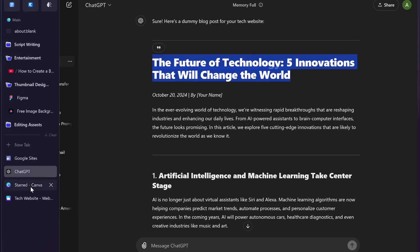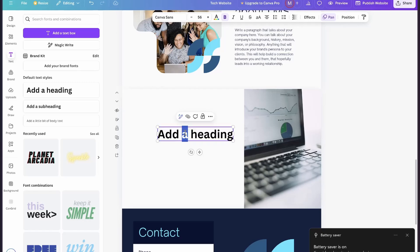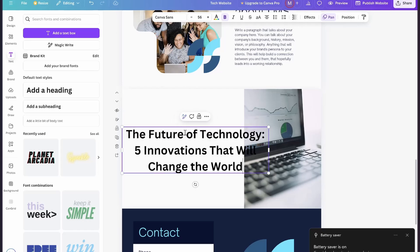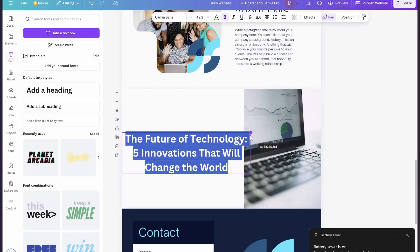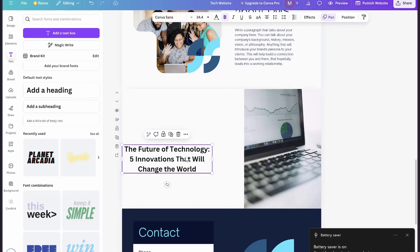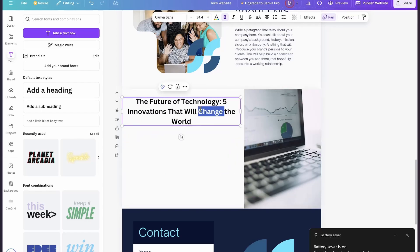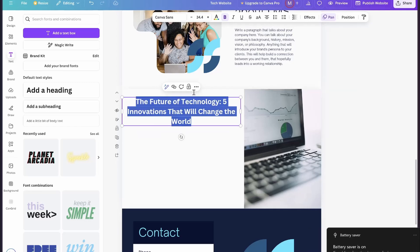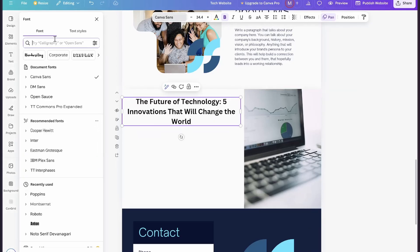Then go back to the Canva website, go to text, and add a heading. Simply paste the title you have copied and then adjust the size. You can also change the font — let me change the font.